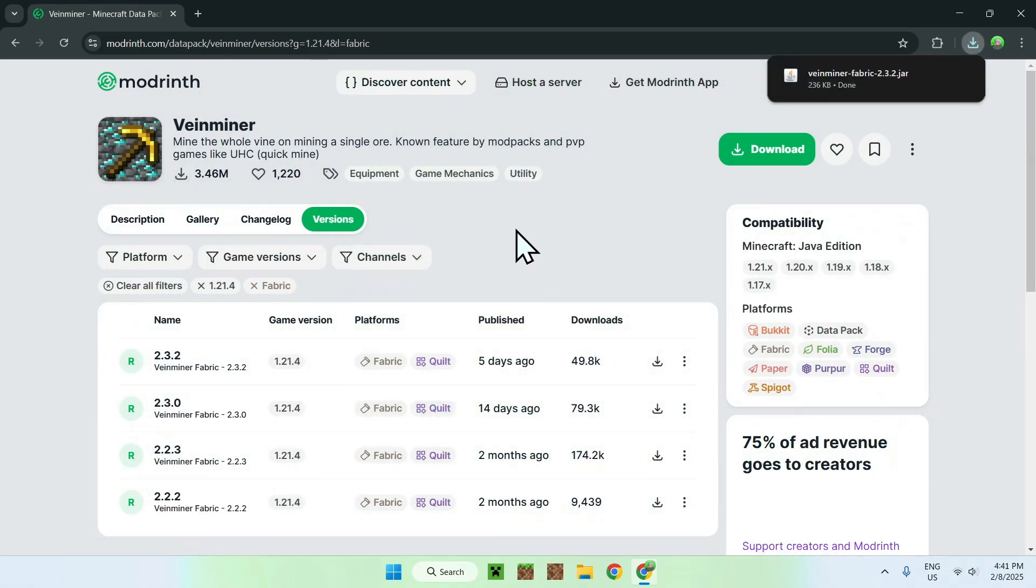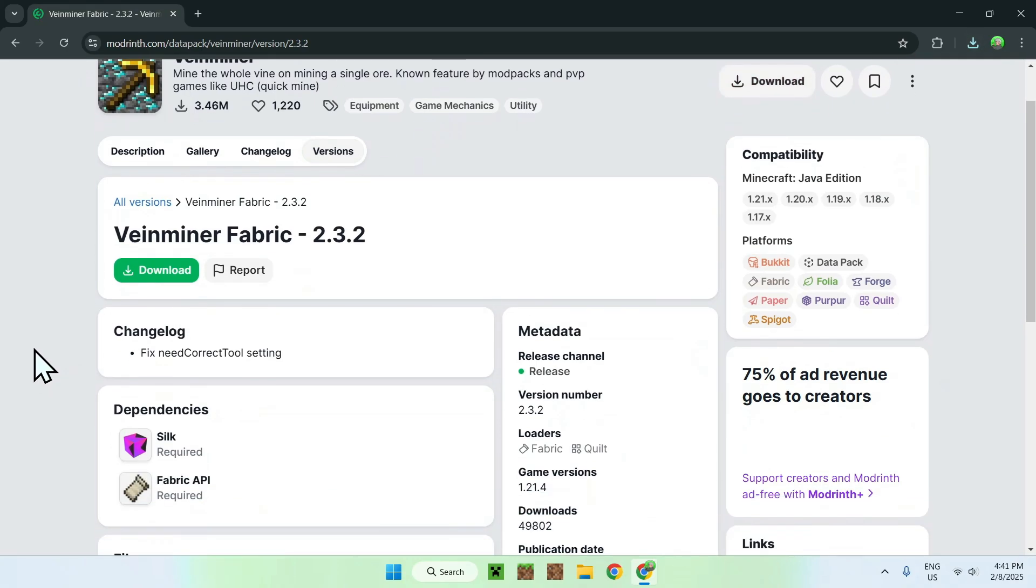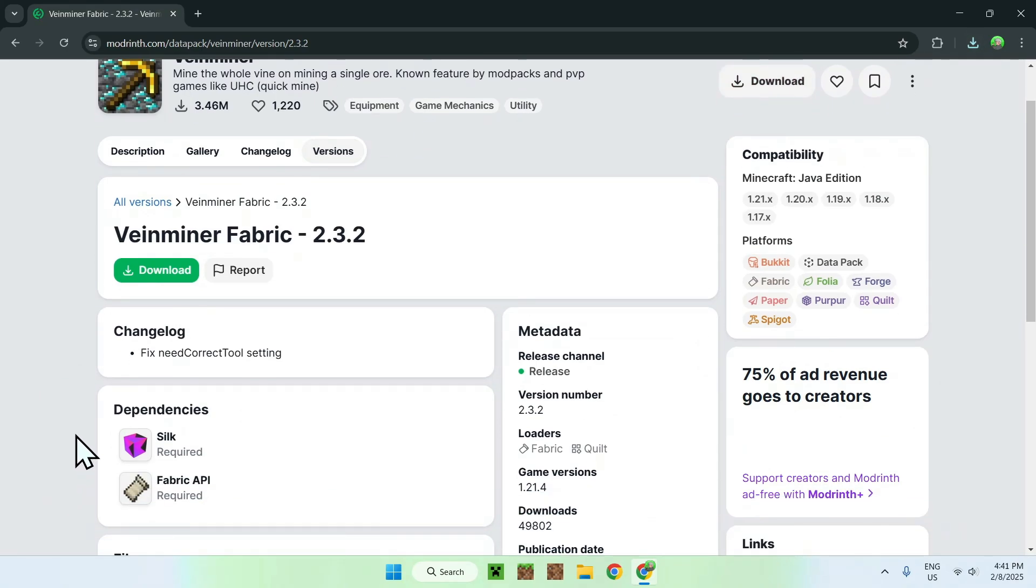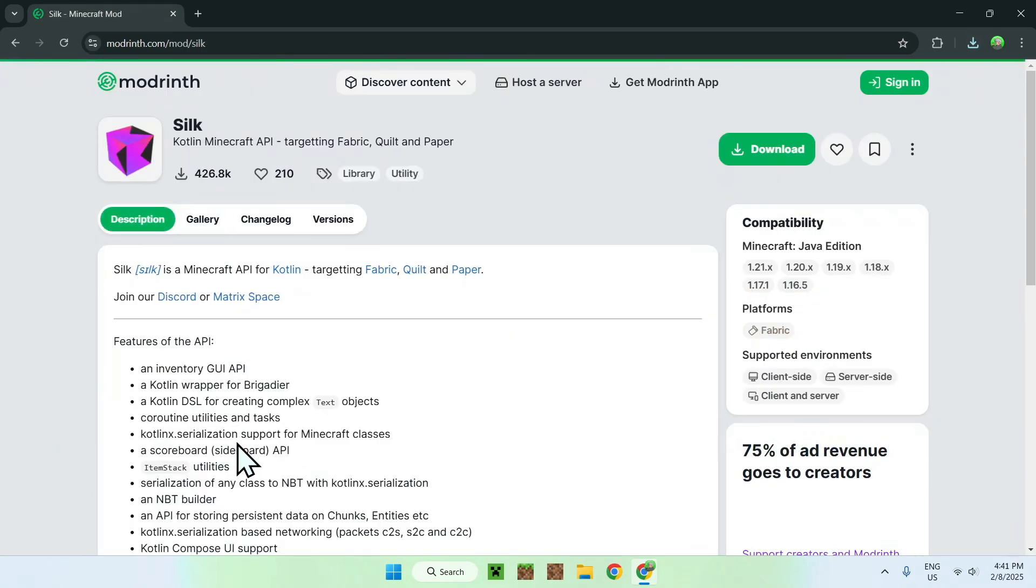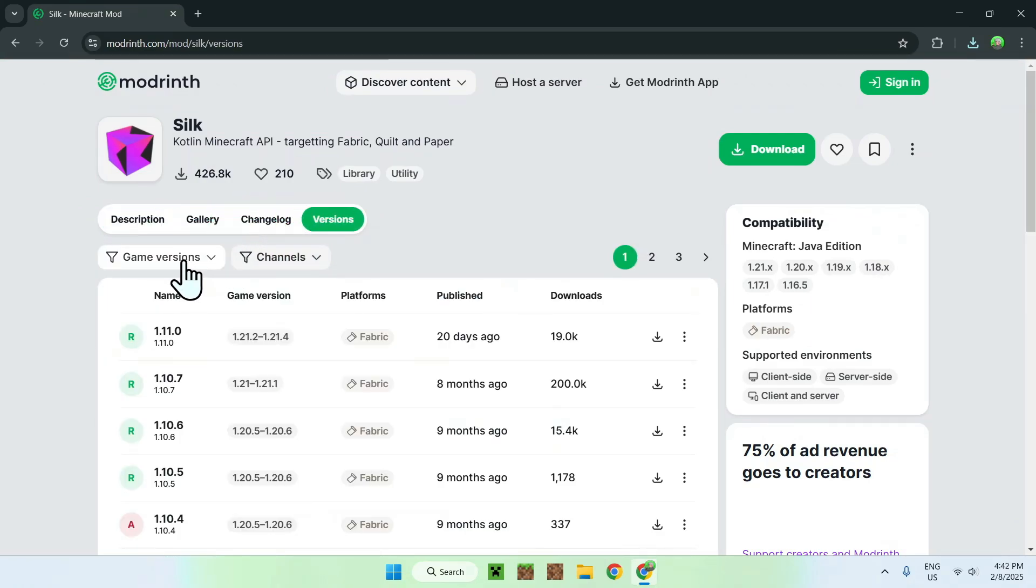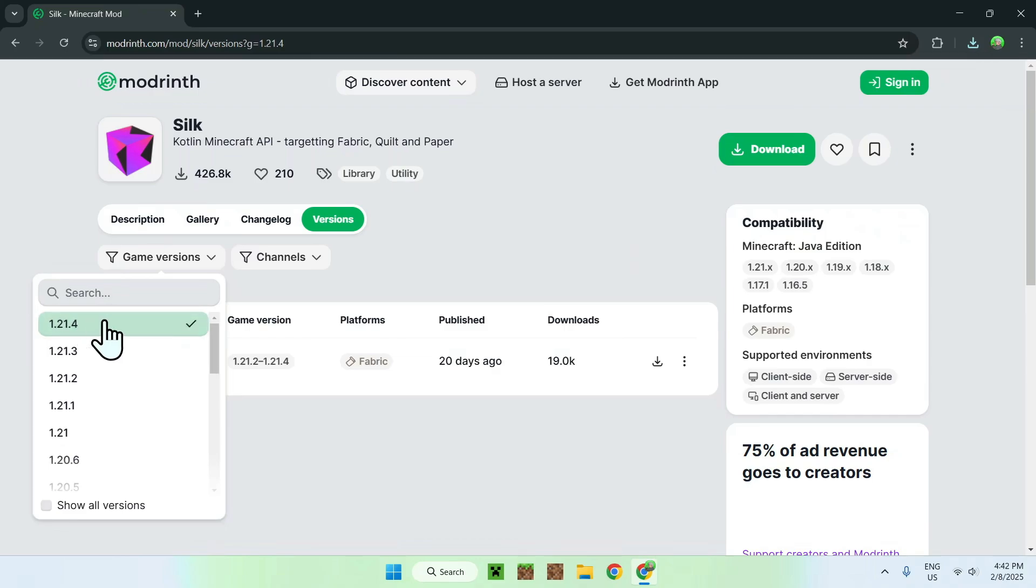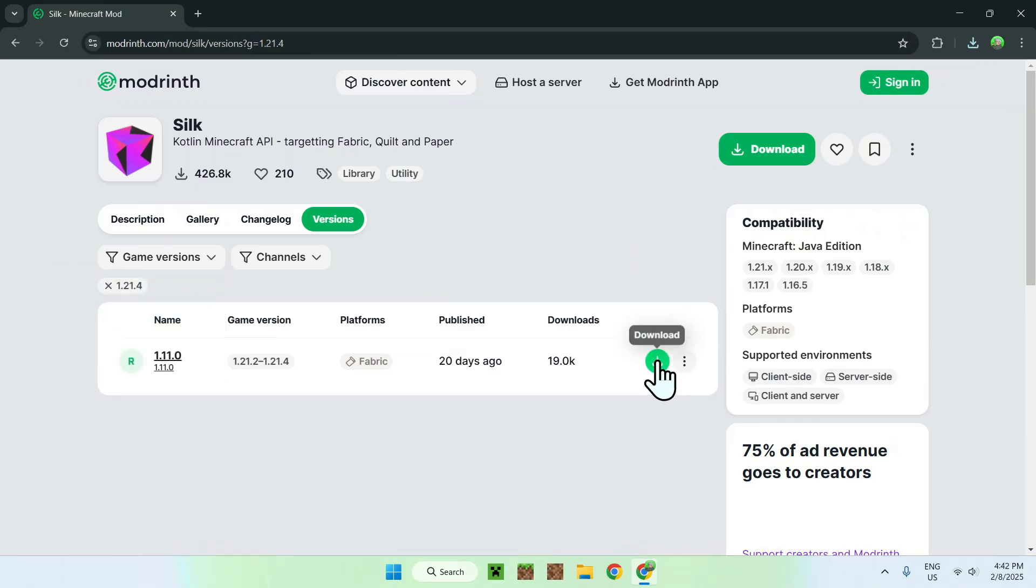But what you want to do here is simply click the version name, and you should see some dependencies here. So the first one we want to download is Silk, and we do the same thing. So versions, game versions, the version that you have chosen, and the green download button.